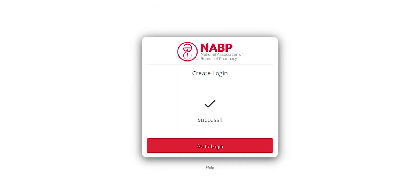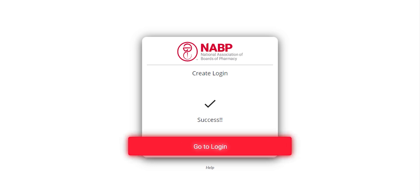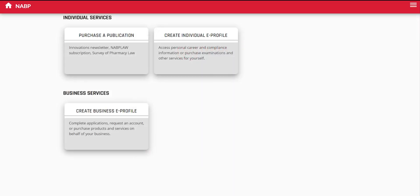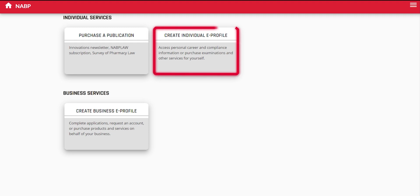Once the create login process is a success, click the red Go to Login button to return to the main login screen and enter your email address and password. Logging in brings you to the NABP eProfile dashboard.